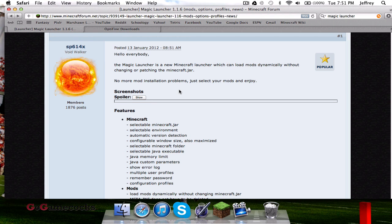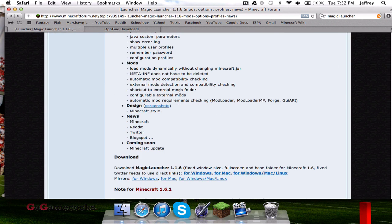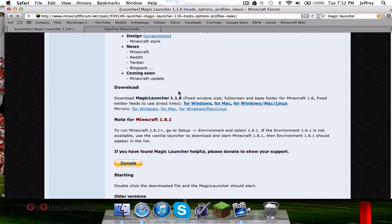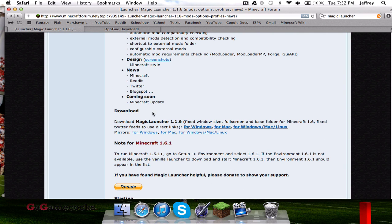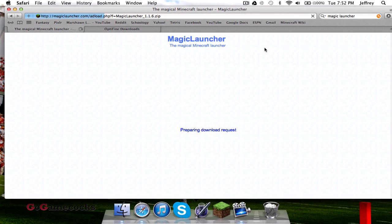That's the mod we're going to be installing. Go ahead and on this Magic Launcher page go to downloads, and for Mac, if you're on Windows, Windows, Mac, Linux, whatever. I'm on a Mac, going to do Mac here.